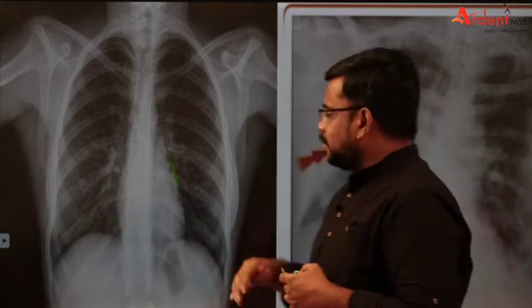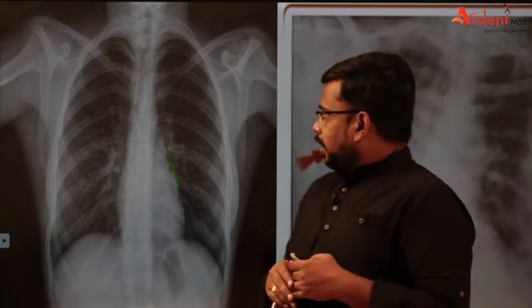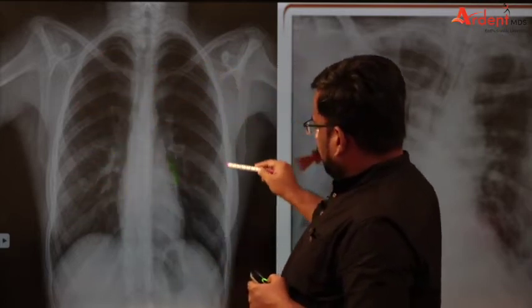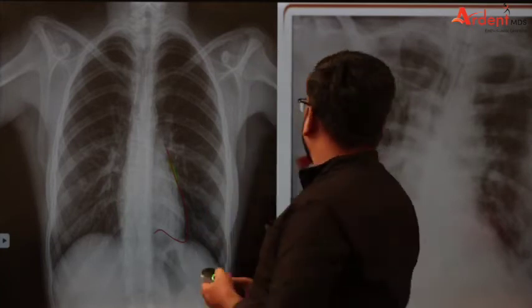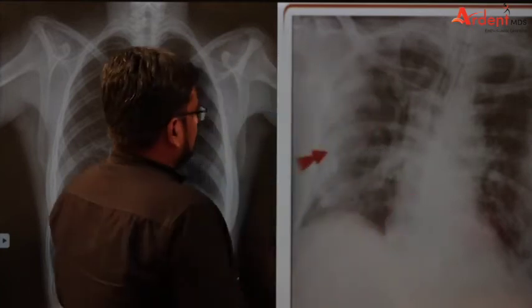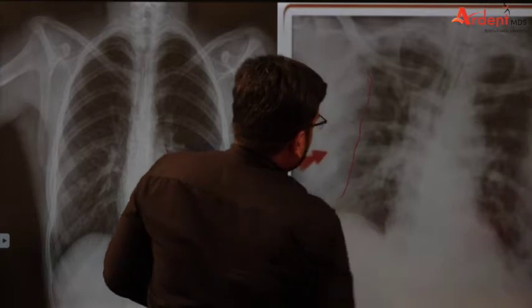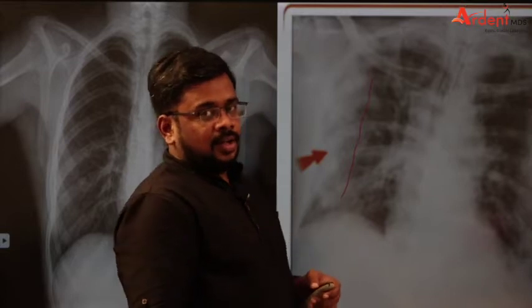This is a normal X-ray, and this is a COVID-19 patient's chest X-ray. If you see the normal X-ray, the periphery looks very normal. Coming to the COVID-19 patient's chest X-ray, you can see opacities in the periphery. This is ground glass appearance plus consolidation, which is suggestive of COVID-19. This ground glass appearance in a COVID-19 patient is generally bilateral — initially unilateral but becomes bilateral and multifocal.